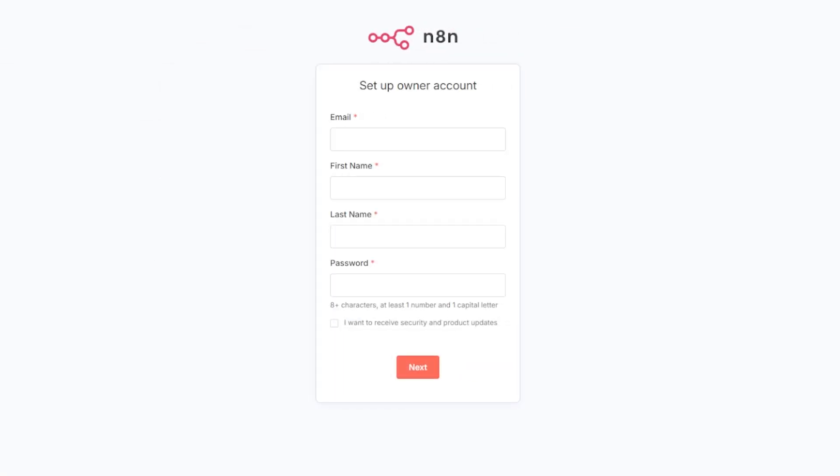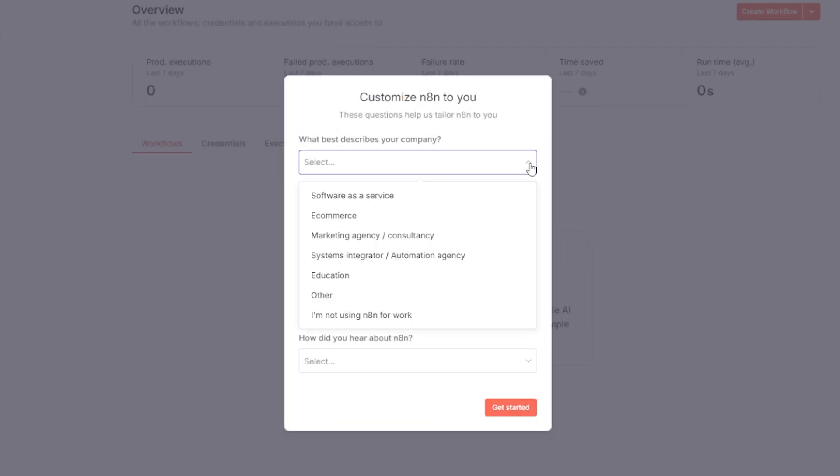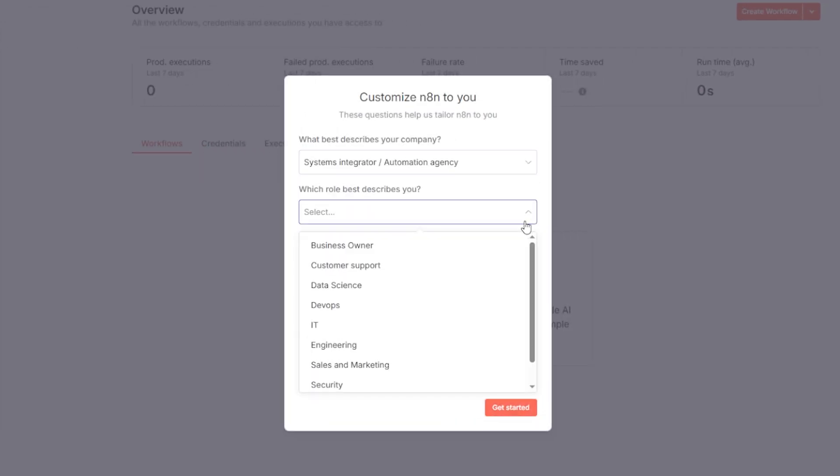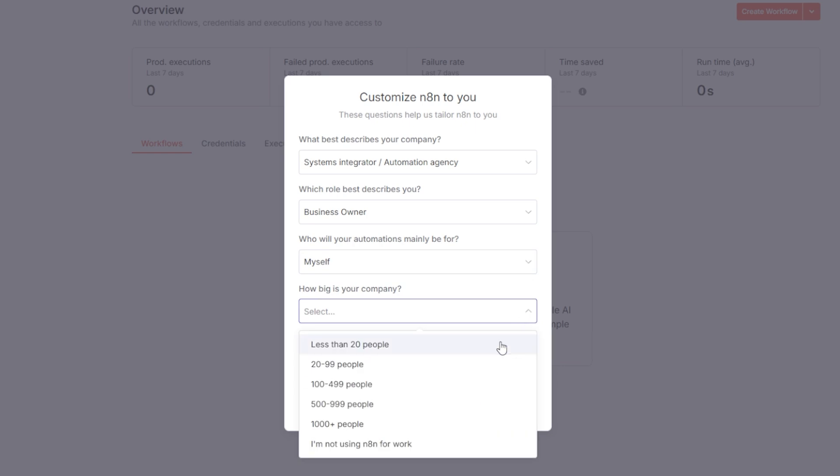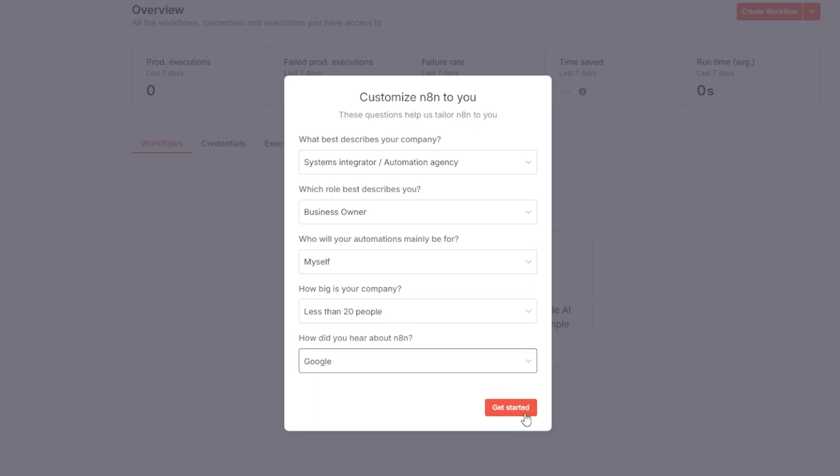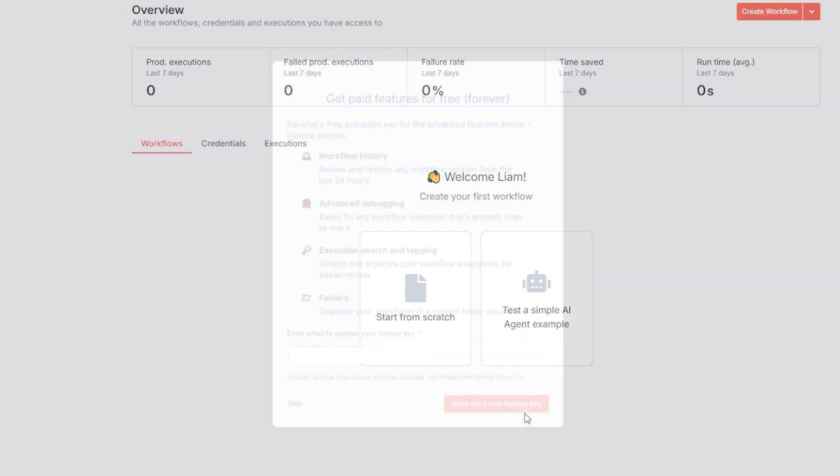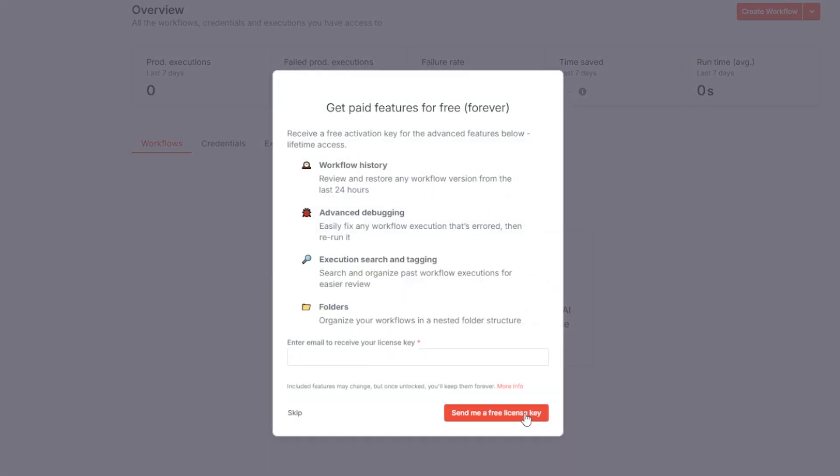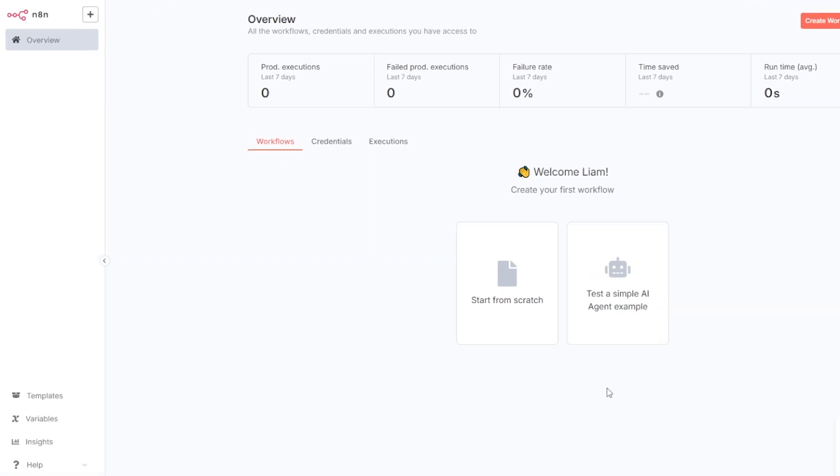Next, you'll be asked to fill in a few details and answer a few questions. You can also choose to enter your email address to unlock extra features like workflow history, enhanced debugging, and better search. If you do provide your email, you'll receive a free license key by email to activate those features. Once you've completed the form, you'll land on the main dashboard and you're now ready to create your first automation.